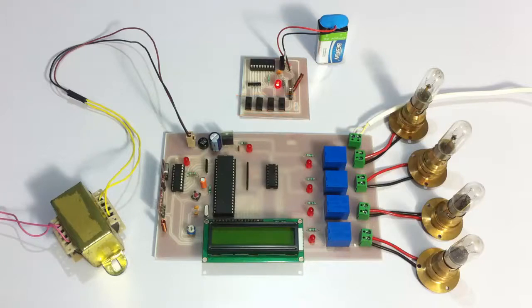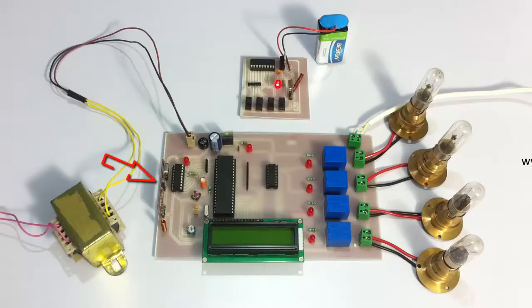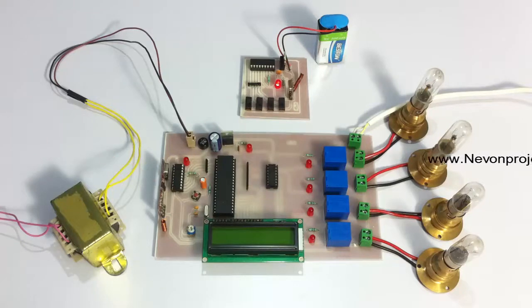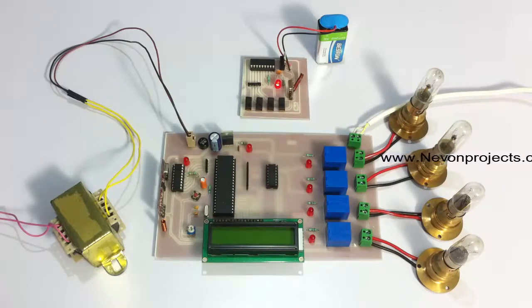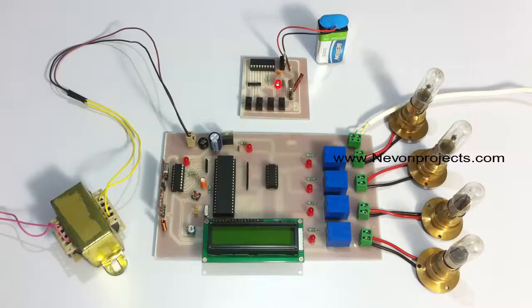connected to an RF transmitter. The transmitter transmits the information to the receiver circuit. This is the receiver circuit here, and these are the loads. These loads are used to demonstrate home appliances, so this may be a fan, TV, AC, anything. This is the RF receiver here. The RF receiver is